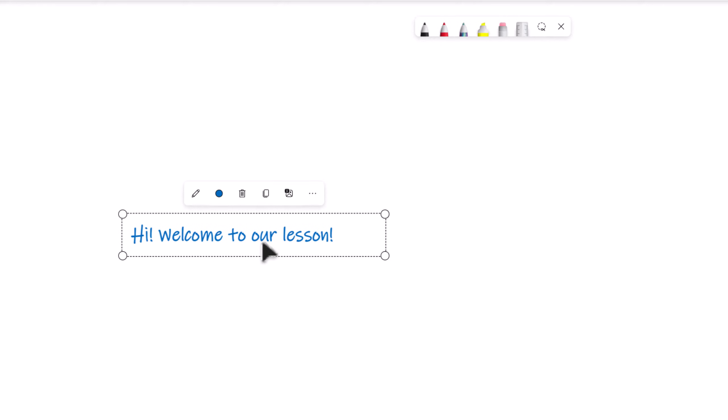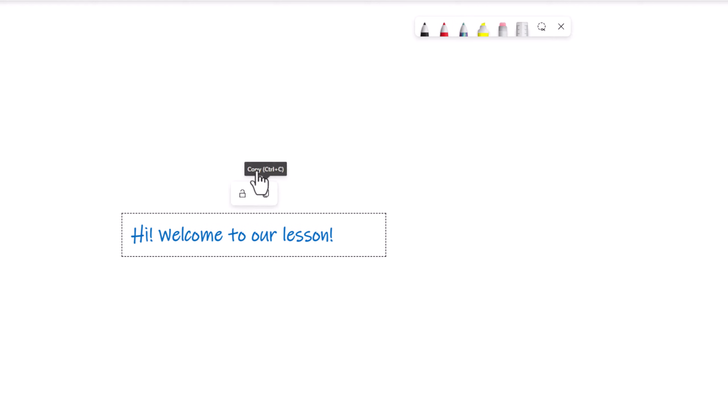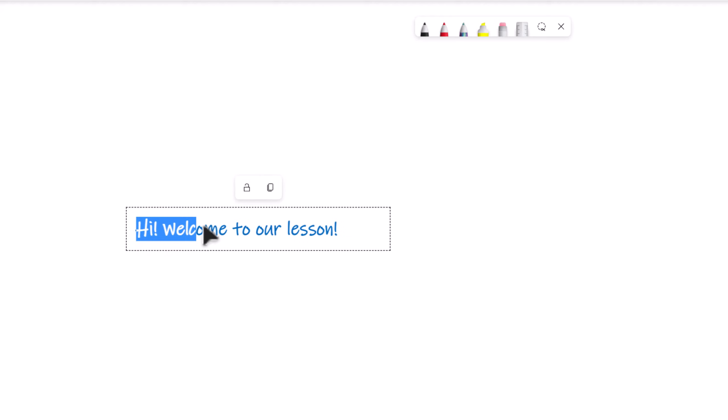Finally, if you've created something that you don't want your students to move or change, click on the three lines and select Lock. To unlock it, right-click on the text box and select the Unlock icon.